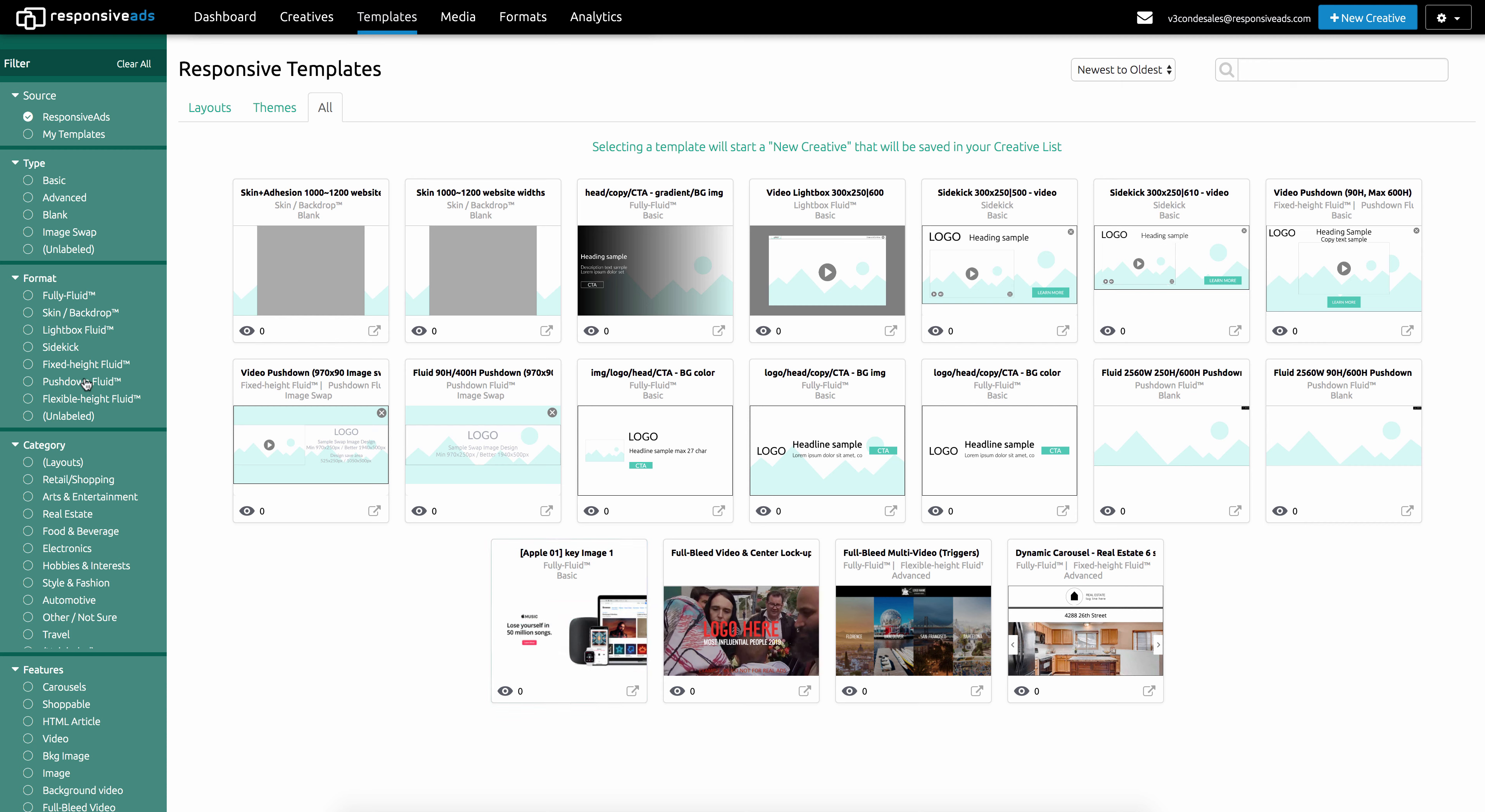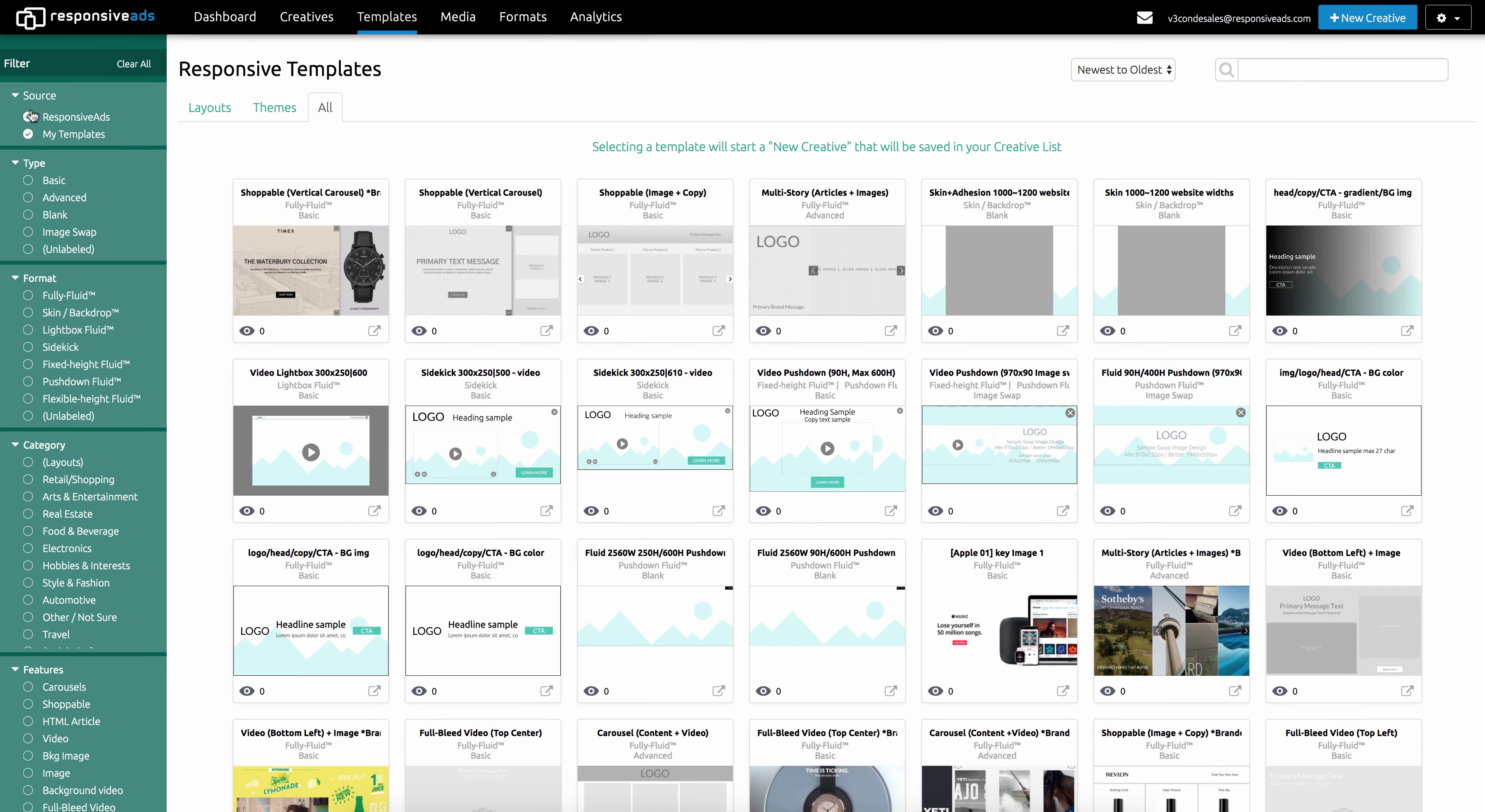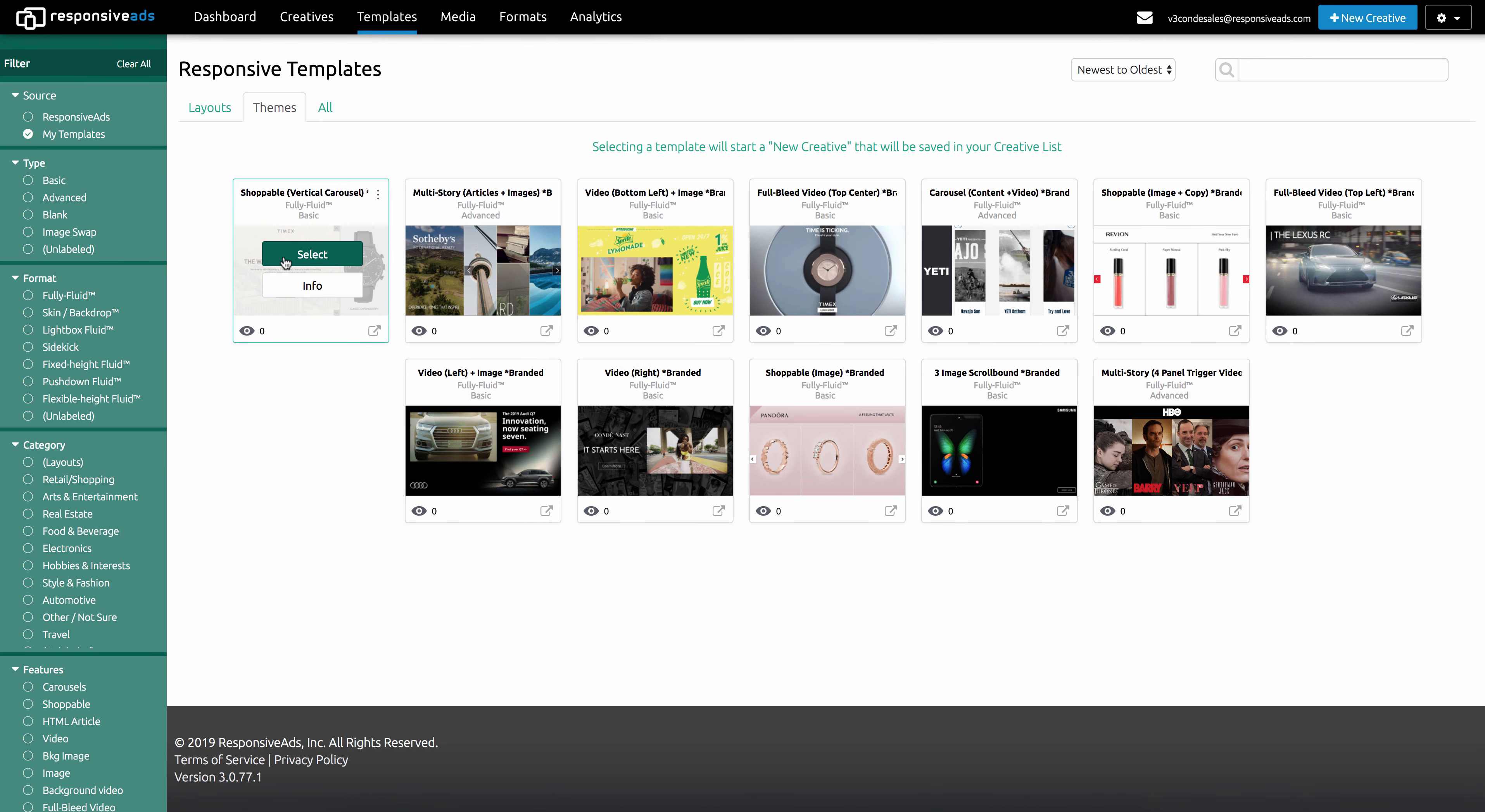They're all sorted by formats, by categories, by features on the left, so you can filter. I'm showing the Responsive Ads Templates, but if I go here, this happens to be a partner account, and I'll show you my templates. It shows you all of those templates from layouts, which are the vanilla versions, to themed, which are the branded versions.